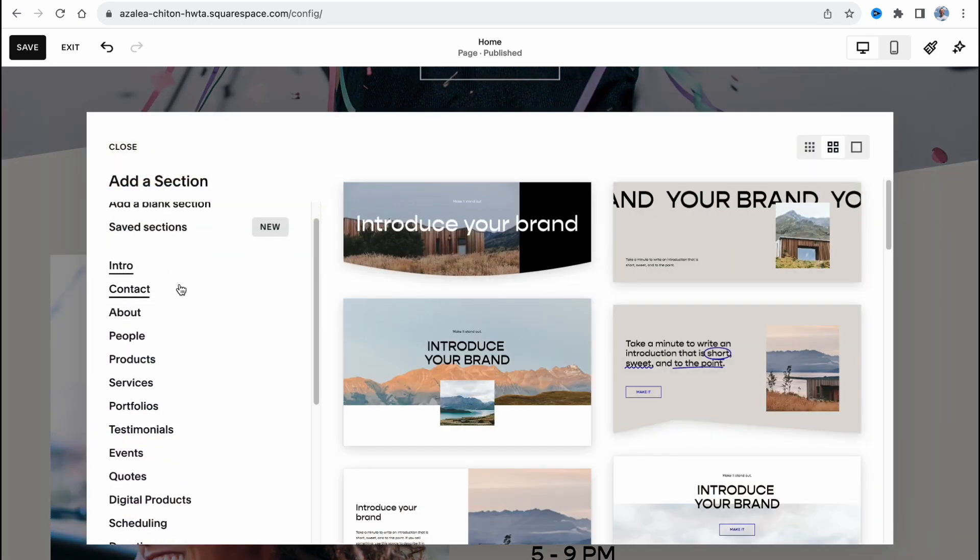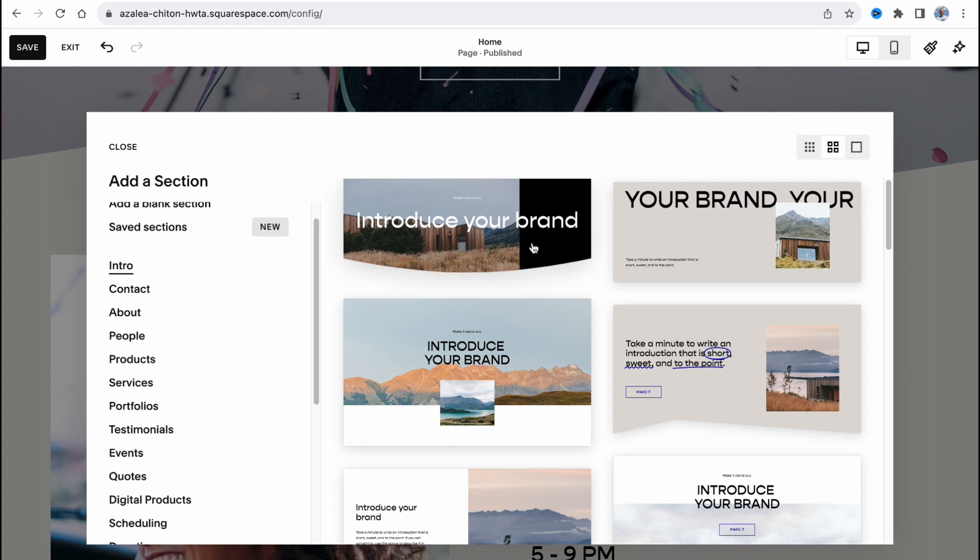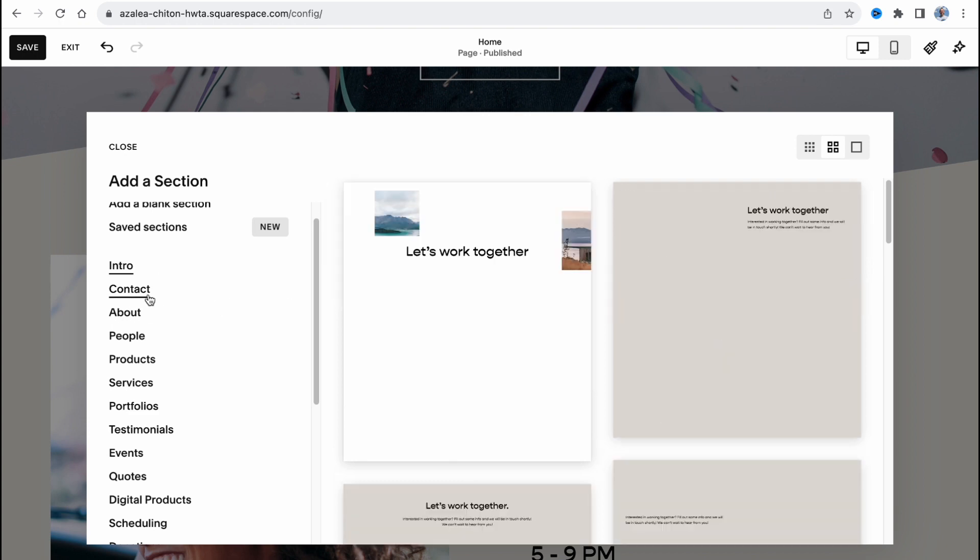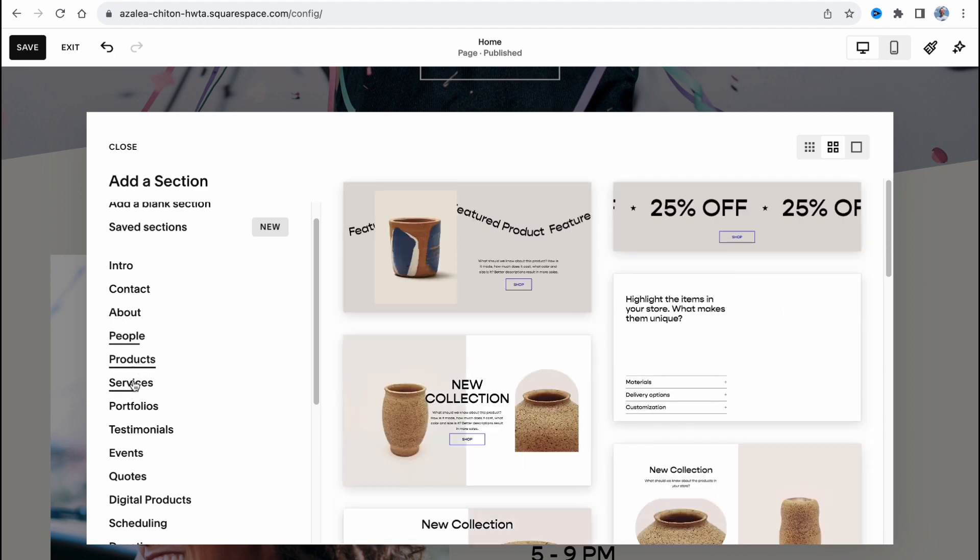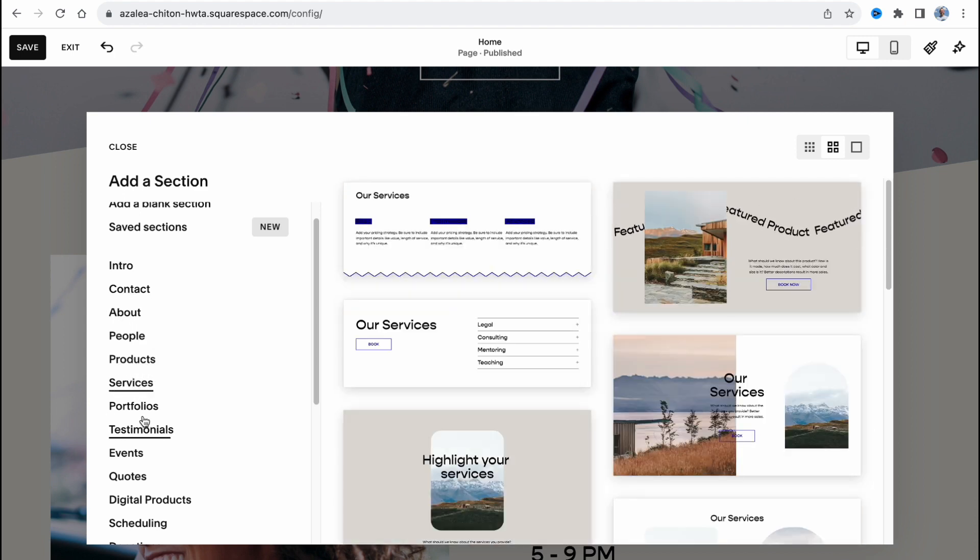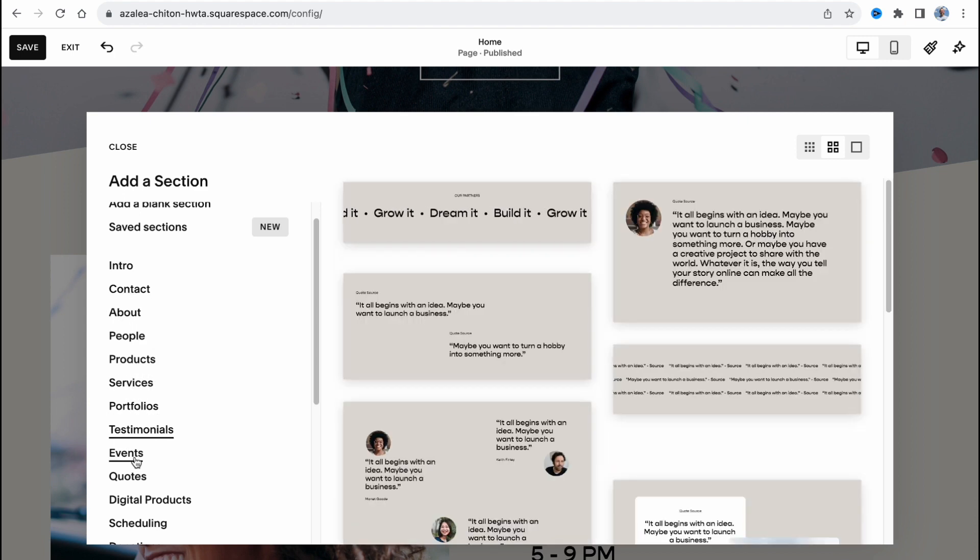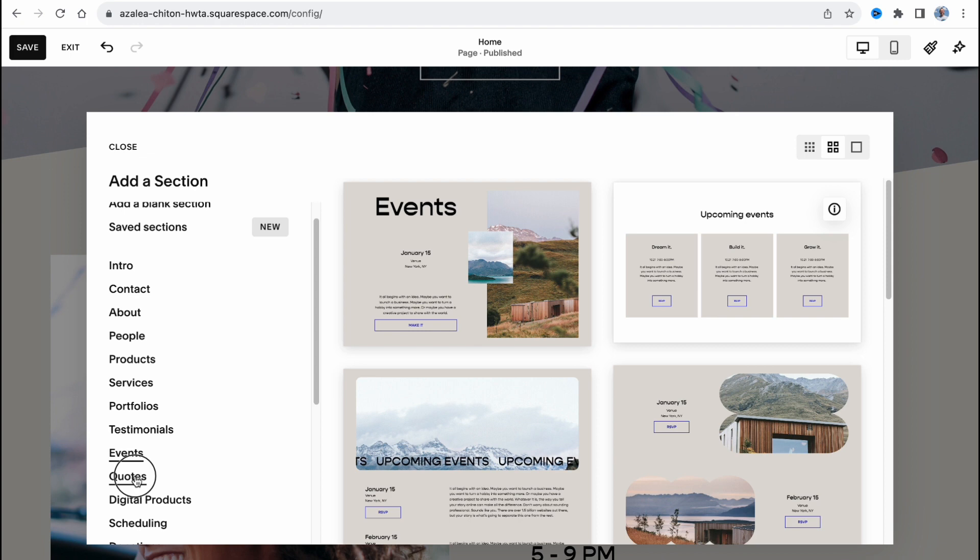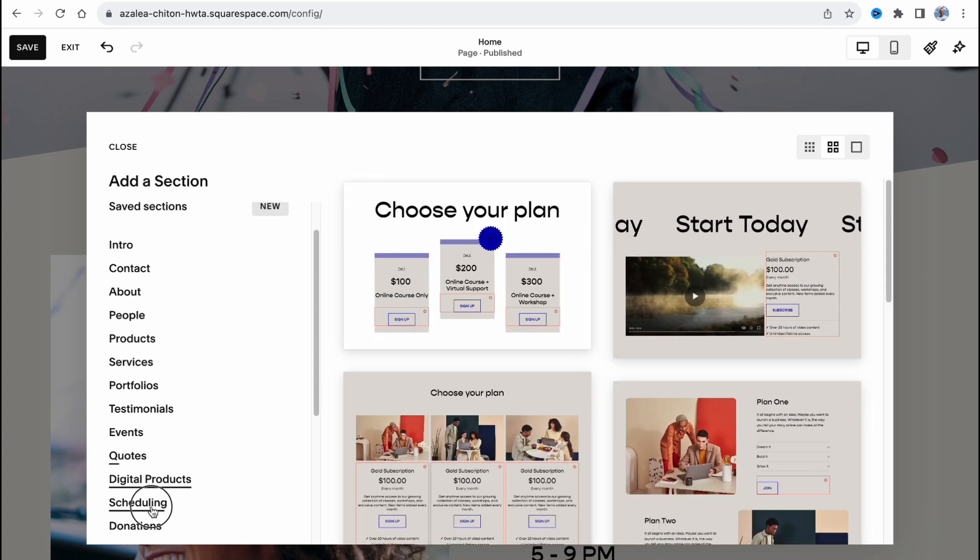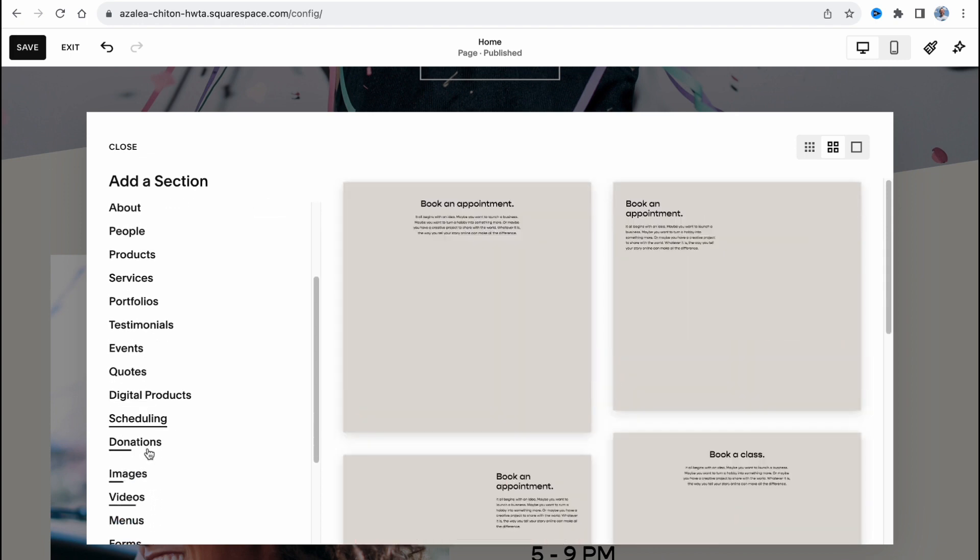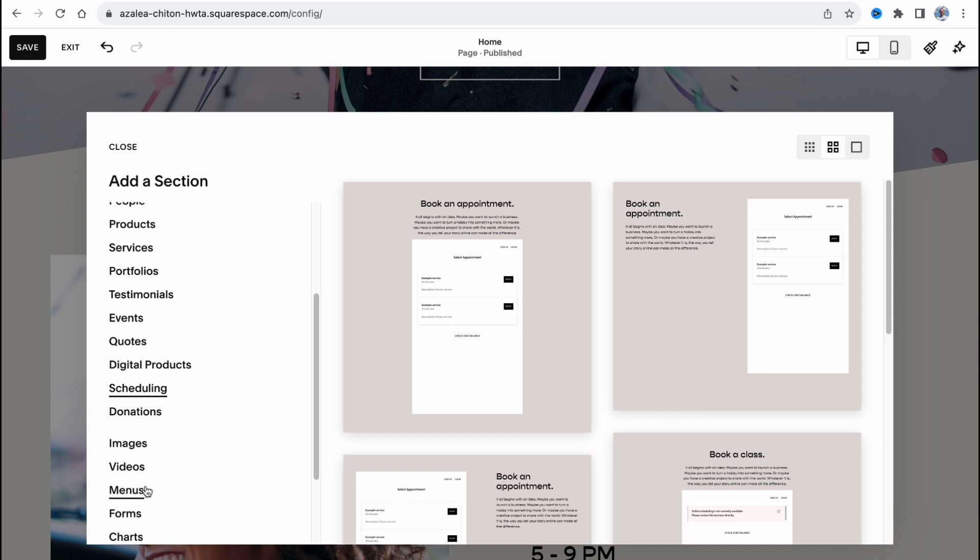We can also add different sections. If you click on this button we can find that they provide us the opportunity to use different templates: intro, contact, about, people, product, services, portfolios, testimonials, events, quotes, digital products, scheduling, donations, images, videos, menus. There are a lot, a huge amount of different options we can use with Squarespace.